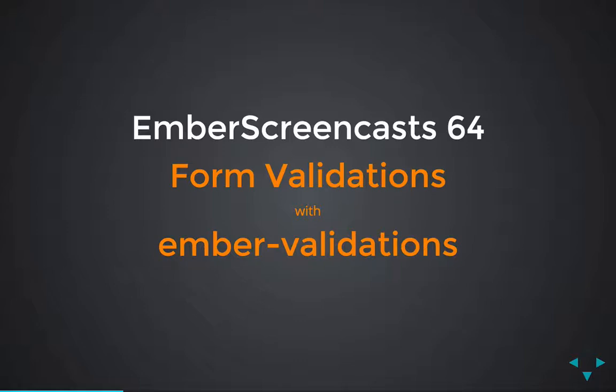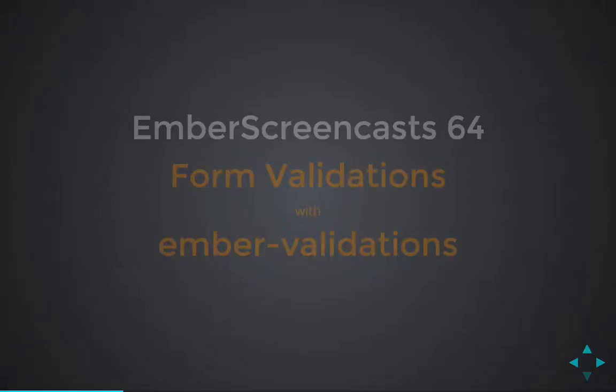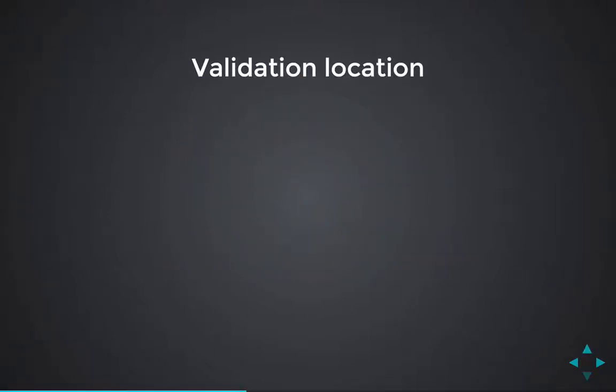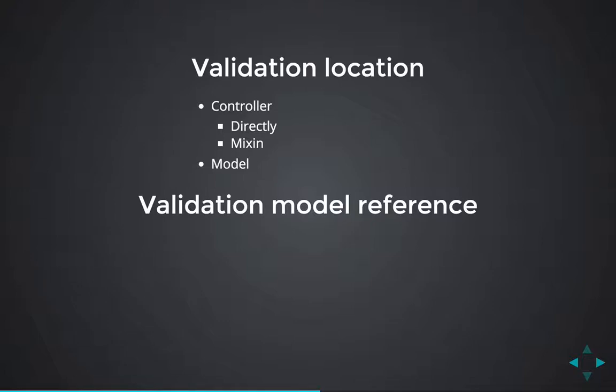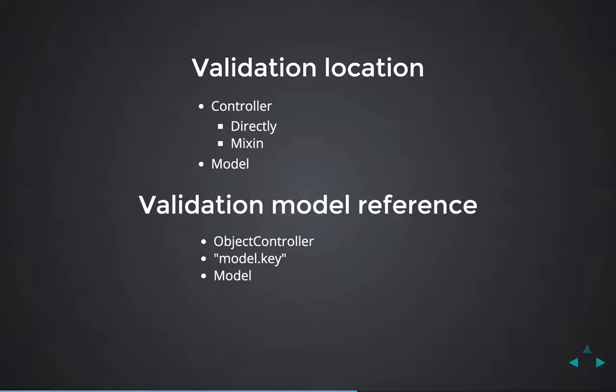So today we talked about how to use form validations with Ember validations. We went over where to put your validations. You can put them on the controller, either directly or through a mixin, or you can put it on the model. I recommend putting it on the controller through a mixin. Then we talked about how to reference the model in a validation. We can use the object controller, which is unfortunately going away. We can use model.key, which is a little wordy, but it works. Or we can put it on the model. Right now it looks like the best option is model.key.